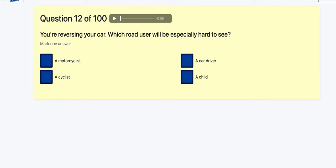Question 12: You're reversing your car — which road user will be especially hard to see? Motorcyclists, cyclists, a car driver, or a child? I'm going with a child because they're smaller and could be under your line of vision.